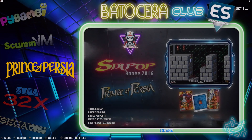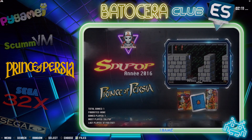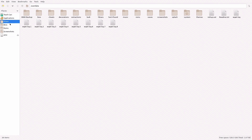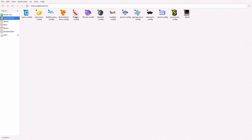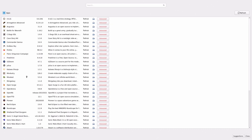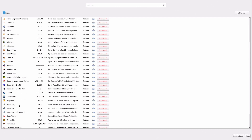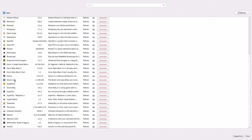On your Batocera system, go ahead and press F1. From there, go to Applications, then go to Flatpak Config. Make sure that your Steam has been updated to the latest version. You'll see a button here if it needs to be updated, so make sure everything is updated.